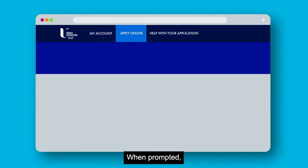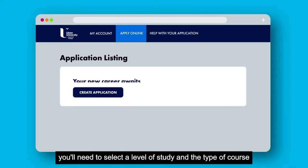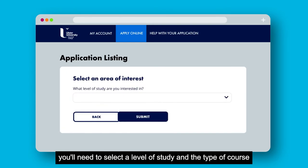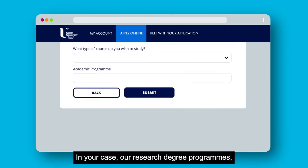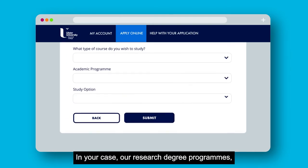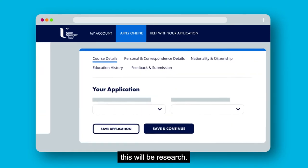When prompted you will need to select the level of study and the type of course you wish to study. In your case for research degree programmes this will be 'Research'.